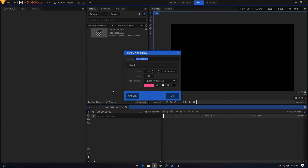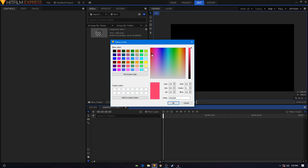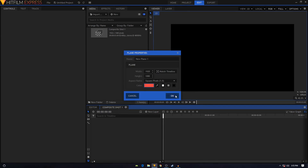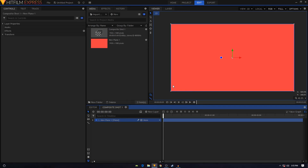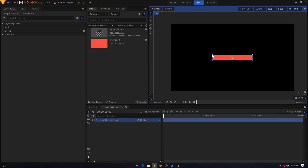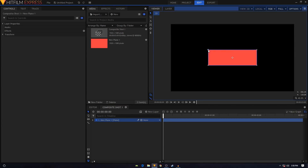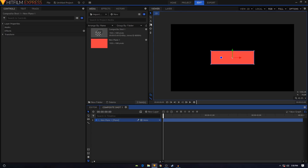The first step is to create a new layer — create a new plane layer and call it New Plane 1. Change its color to red (we can change it later), then click OK. The height and width is 1920 by 1080, same as the composition size. Grab the handle and scale it down a bit.